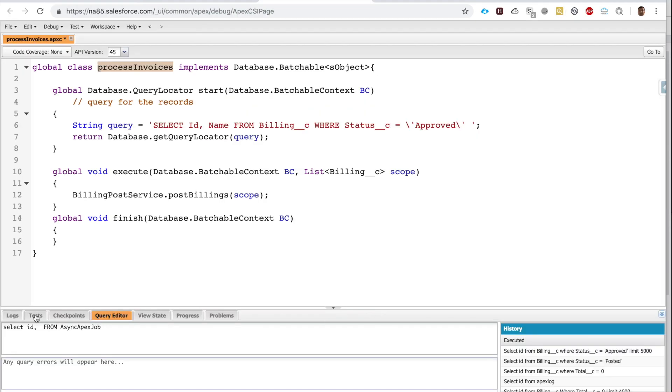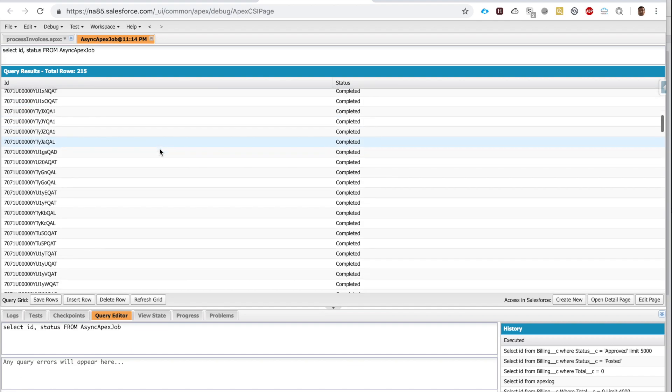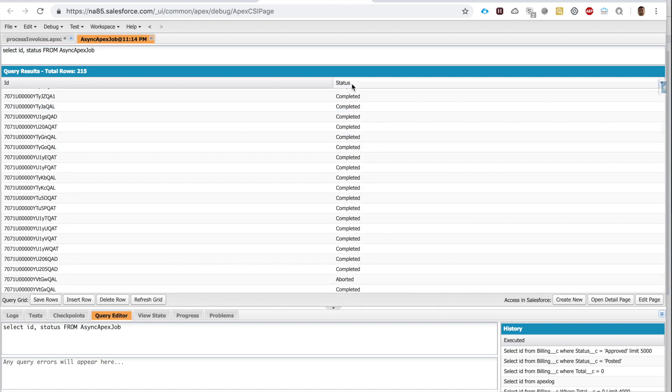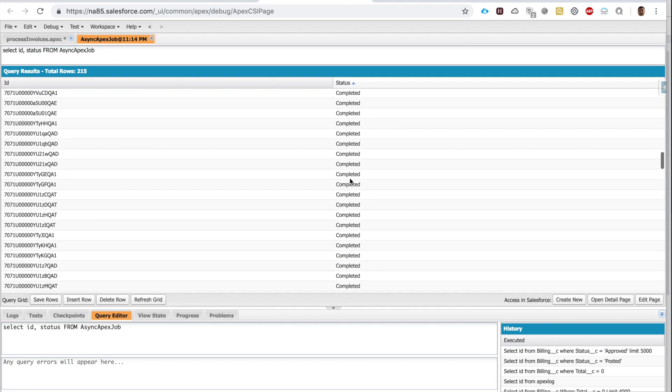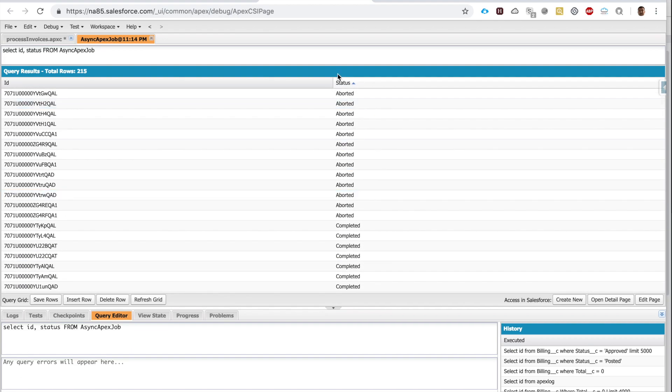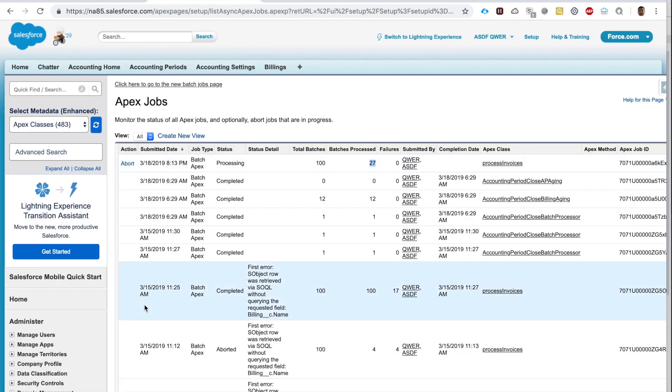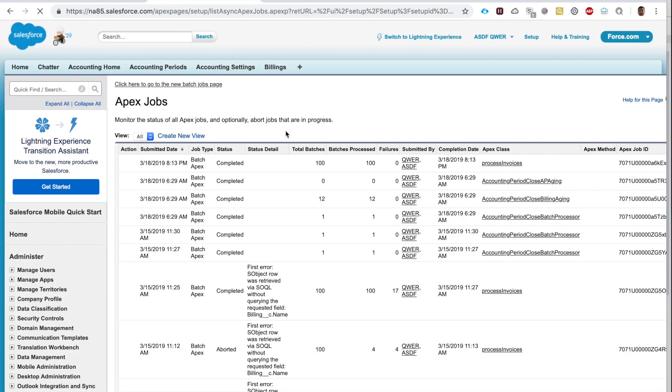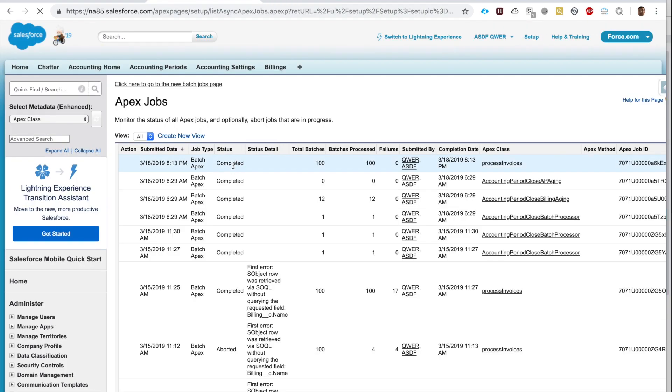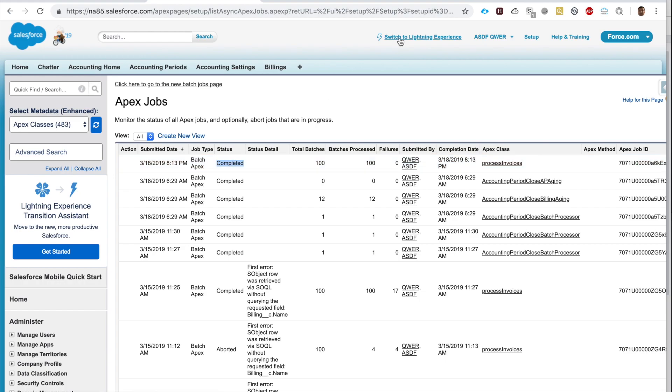SELECT Id, Status... Okay, everything is complete. The Apex job has completed.